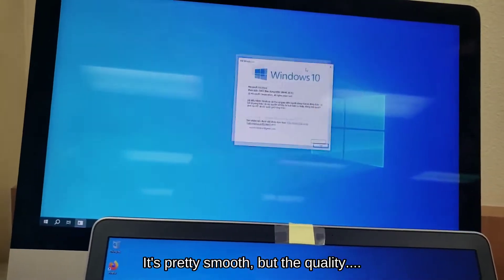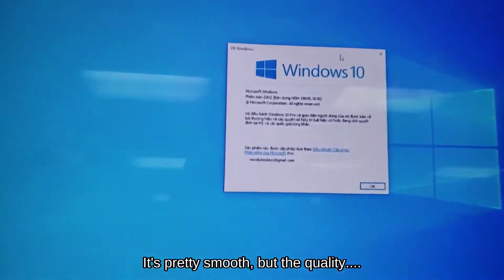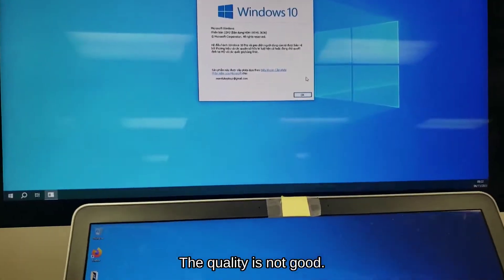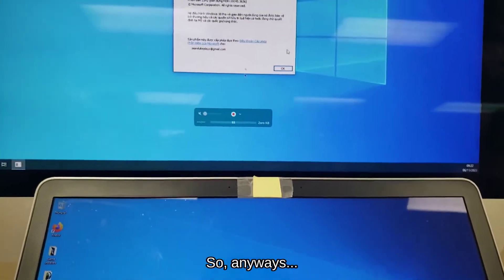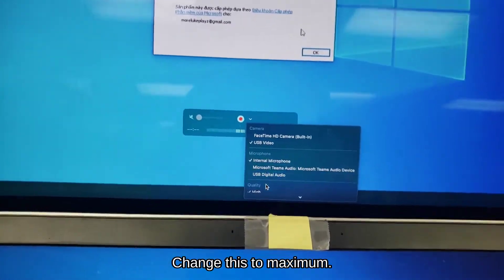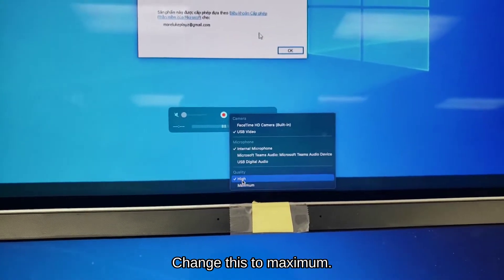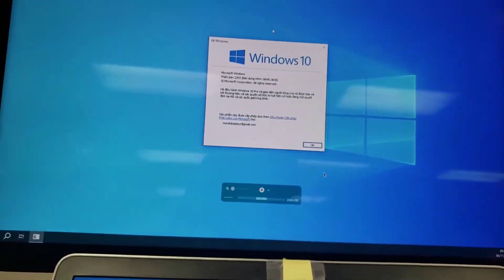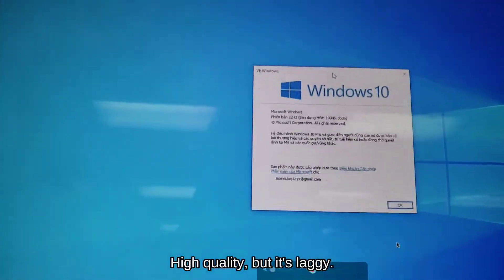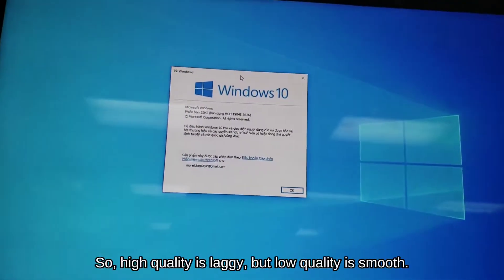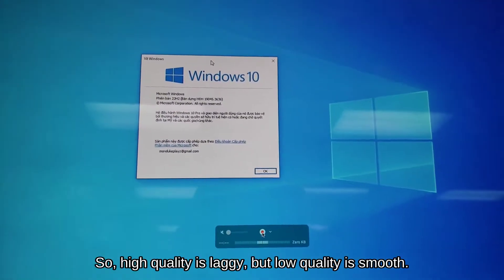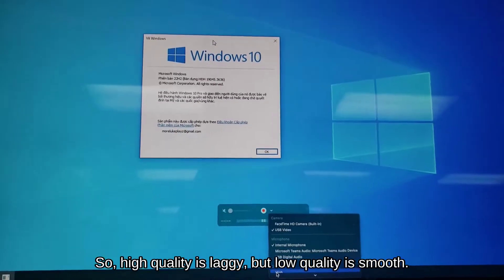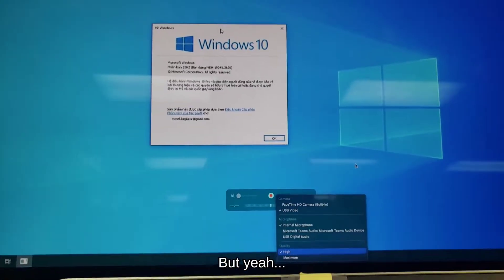It's pretty smooth, but the quality is not good. So anyways, set this to maximum. High quality, but it's laggy. So, high quality is laggy, but low quality is smooth. But yeah,